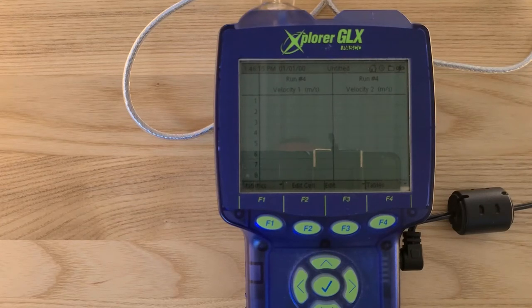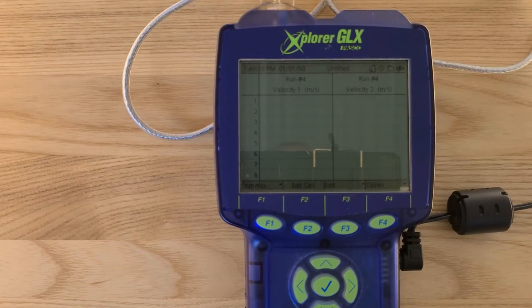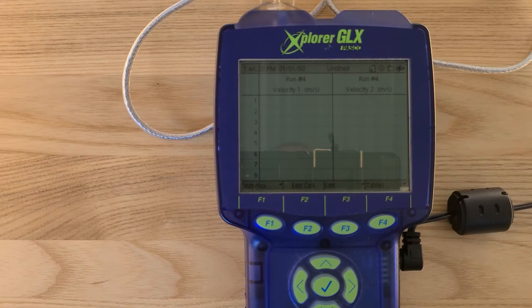I will now release the cart and you will see the data populate the charts as the cart moves by the sensors.